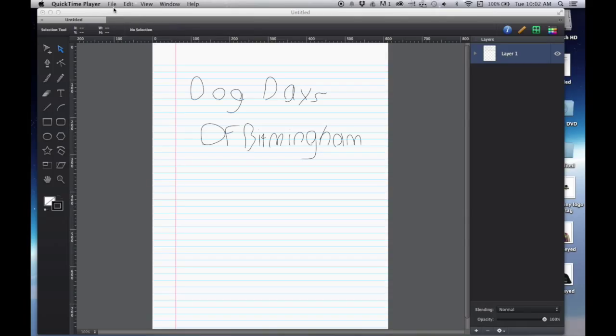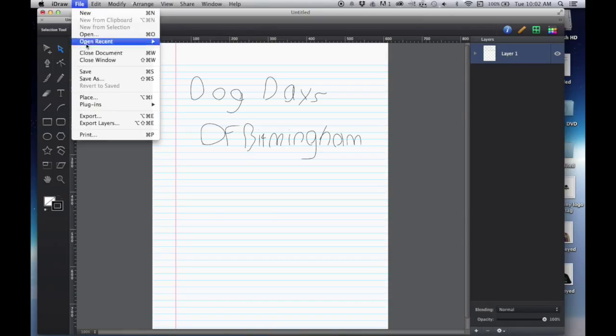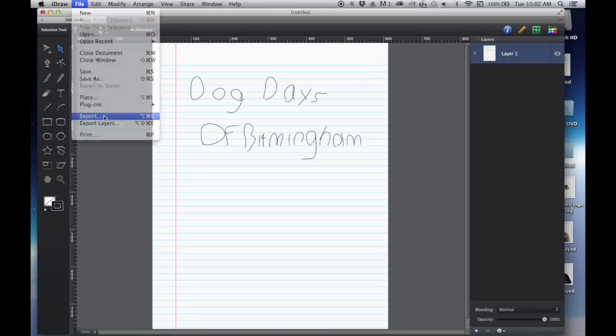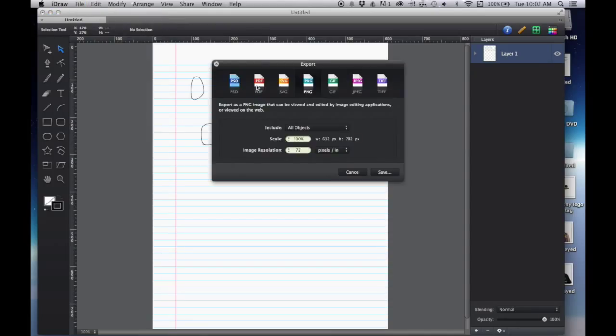And I exported Dog Days text. Let's see, where are we? As a PNG.